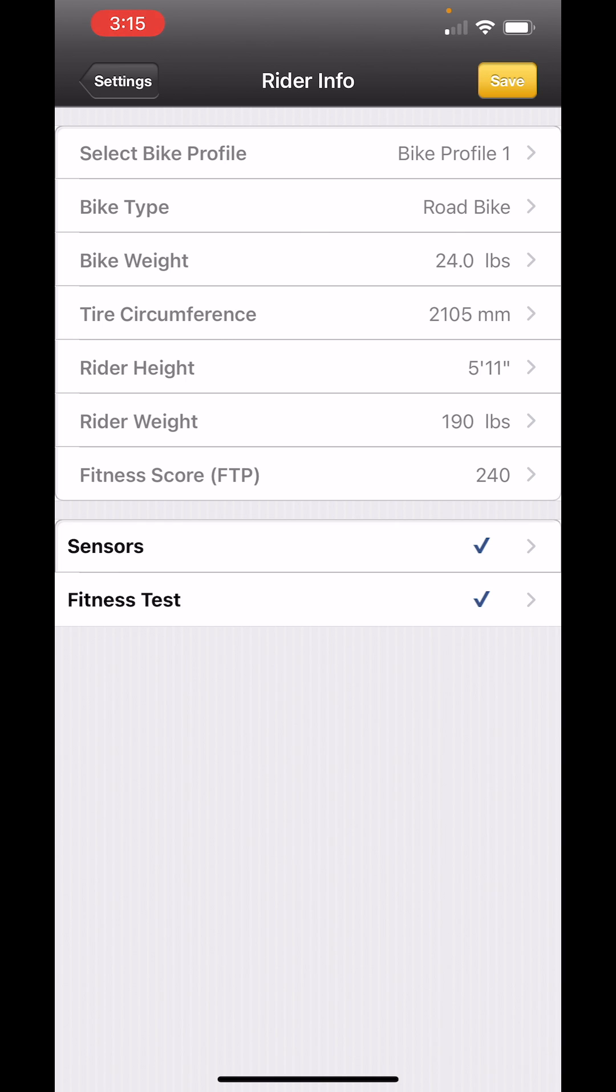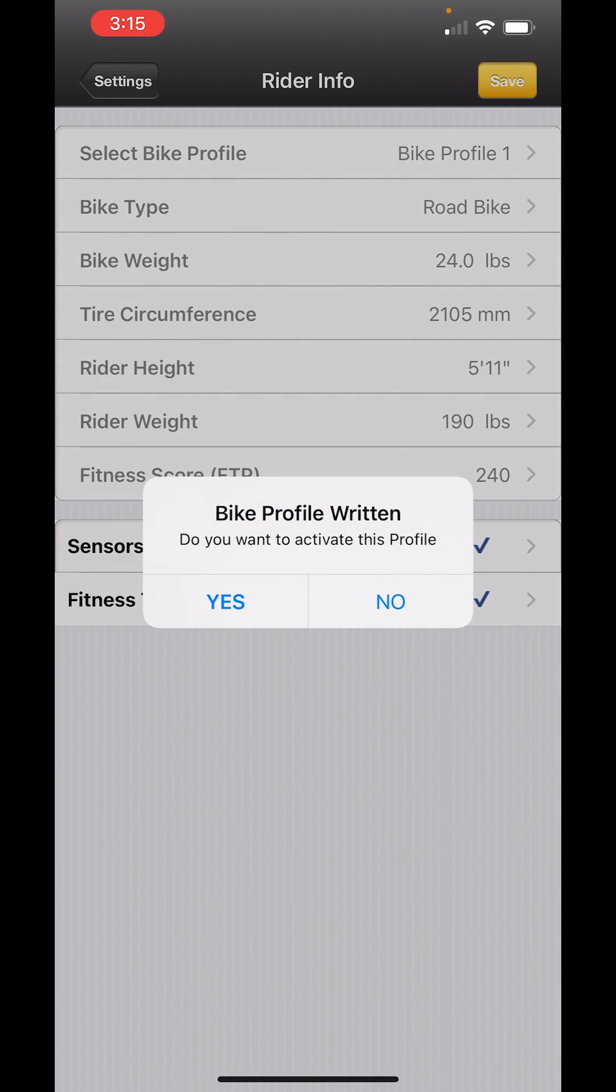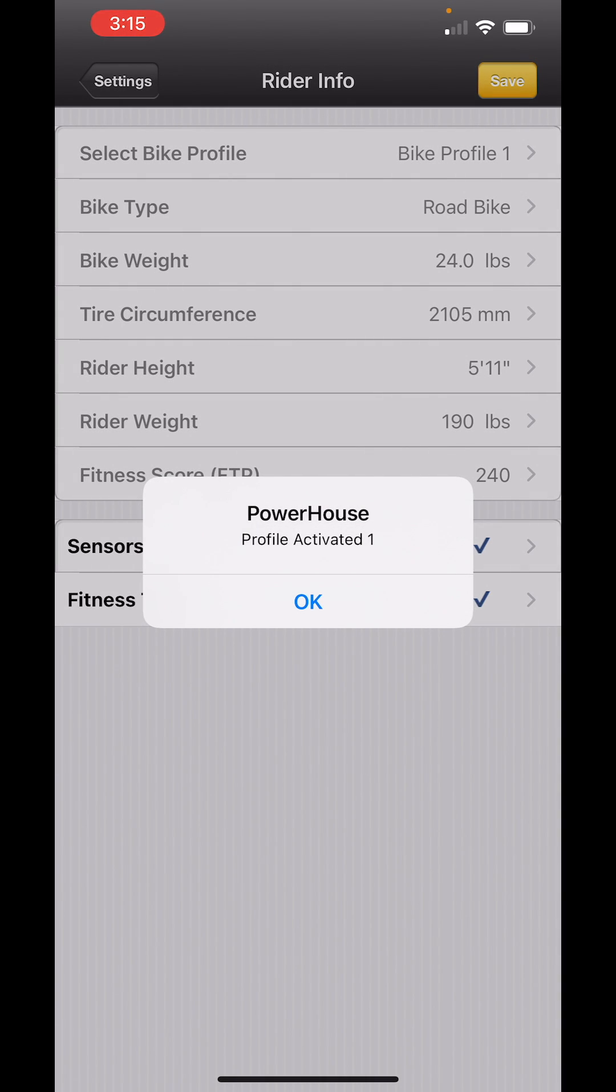I'm going to touch the Save button, which will transfer the data I've entered into the app onto my device. I want to activate this profile, and it's now active.